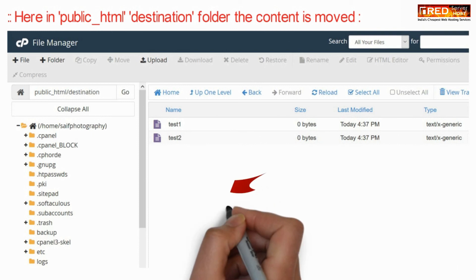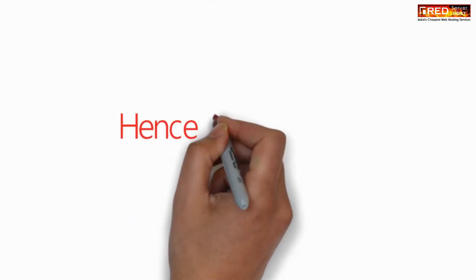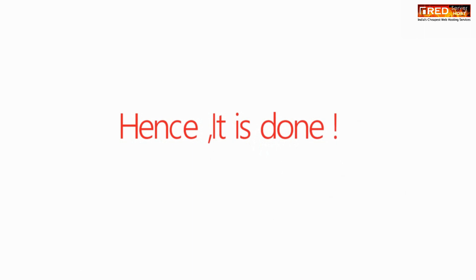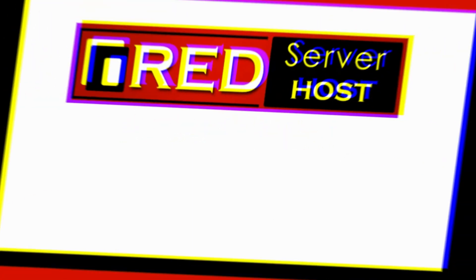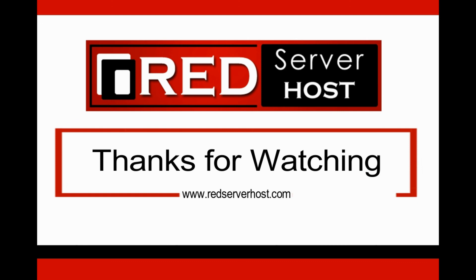Now here as you can see, the content is moved successfully with all the multiple directories.